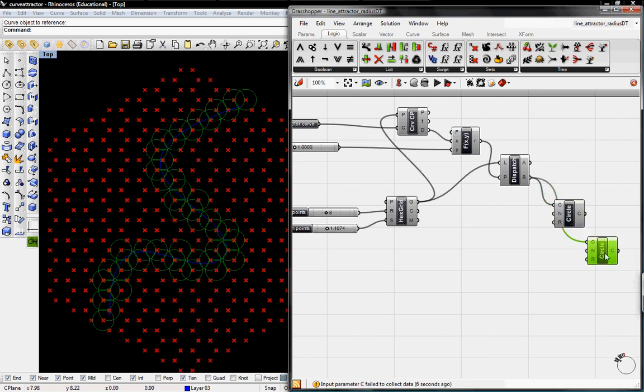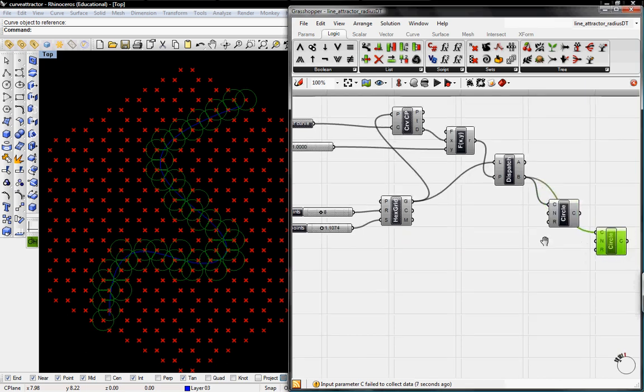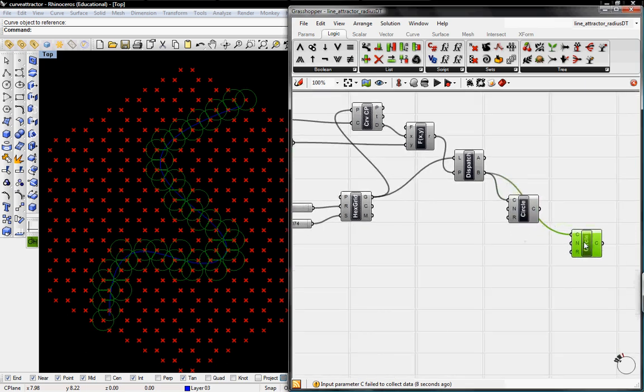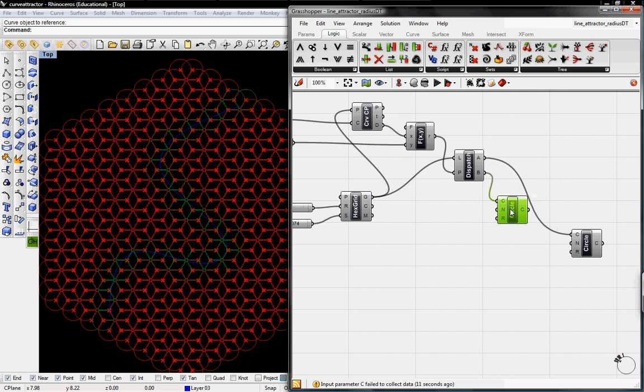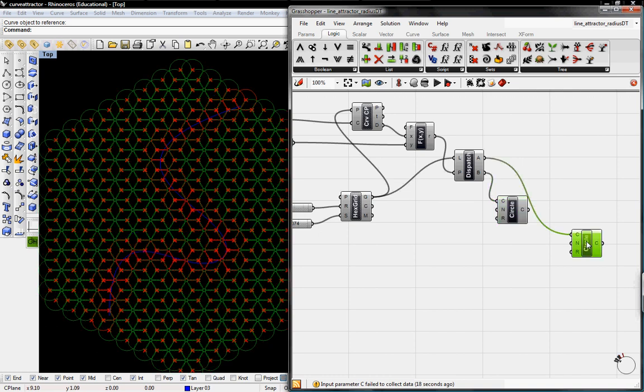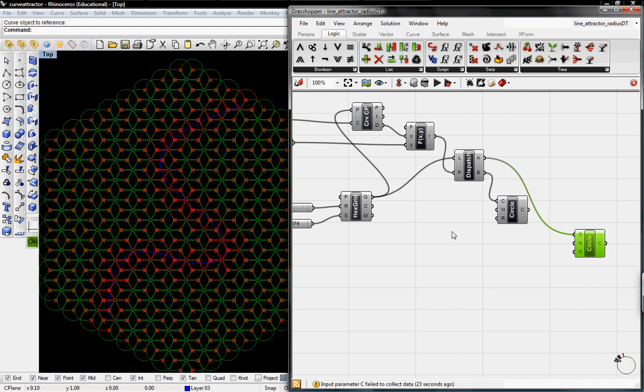So we'll have to have two circles. One from A for the points that are within that distance so you can see those are even highlighting green right now. And then B is the ones that aren't that close.